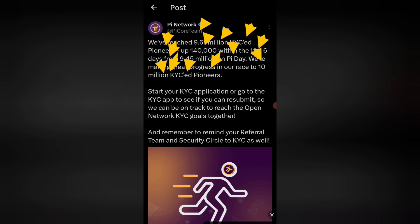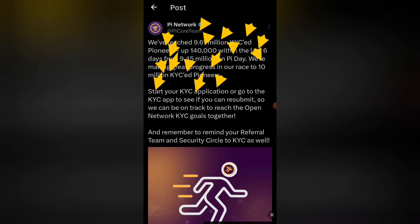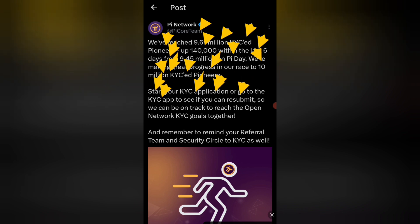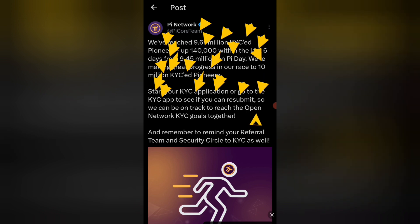हम एक milestone पर पोहचने वाले हैं। अब दोस्तों जब आप KYC form पर जाएंगे जो कि आपके app के अंदर है, तो आपको KYC को check करना है। अगर आपको KYC मिला है तो आप अपनी details देने के बाद KYC को submit कर देंगे। यह कह रहा है: open network KYC growth — यानि कि KYC के बाद ही आपका open network आएगा।